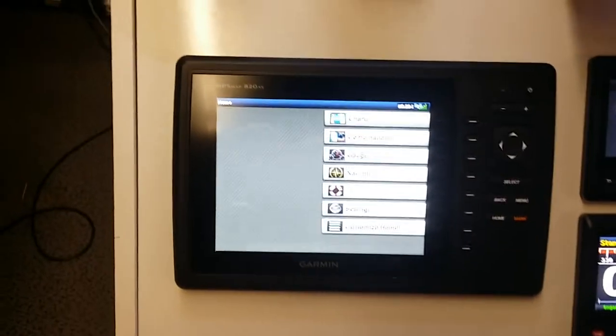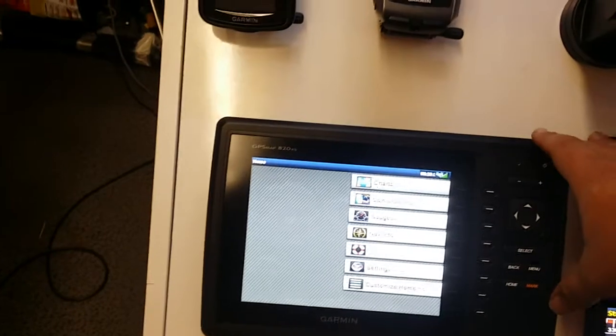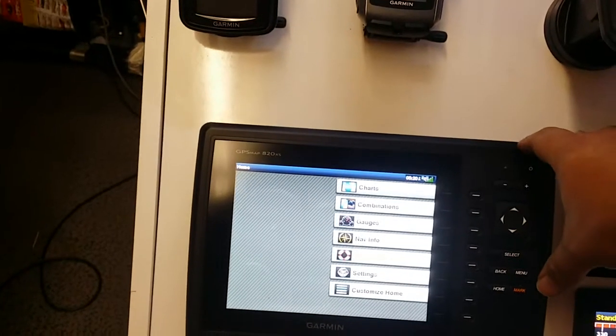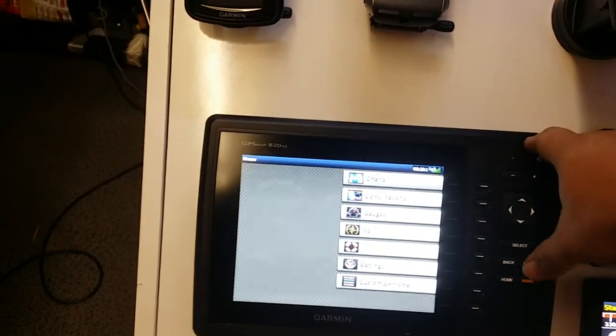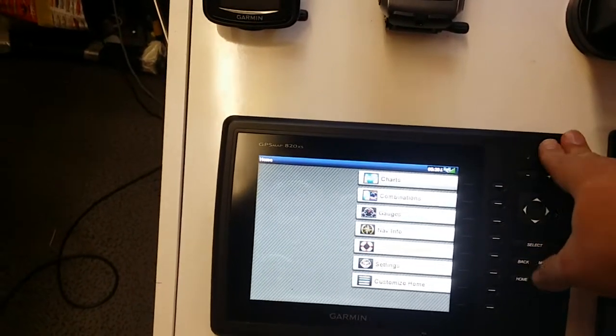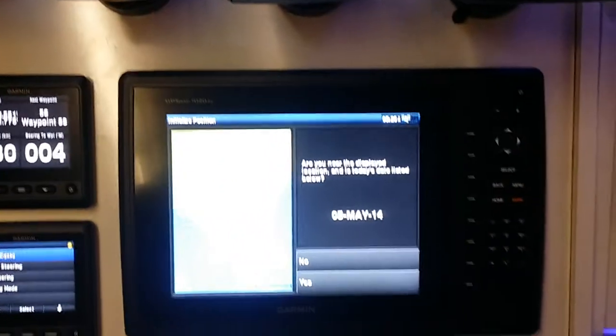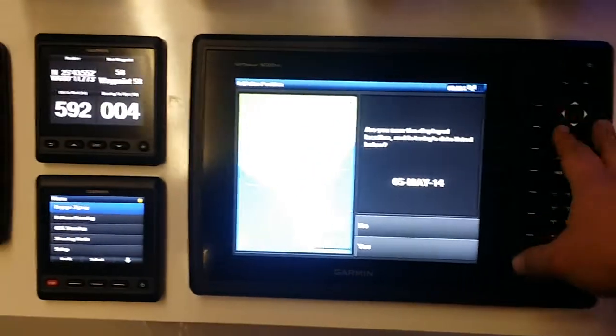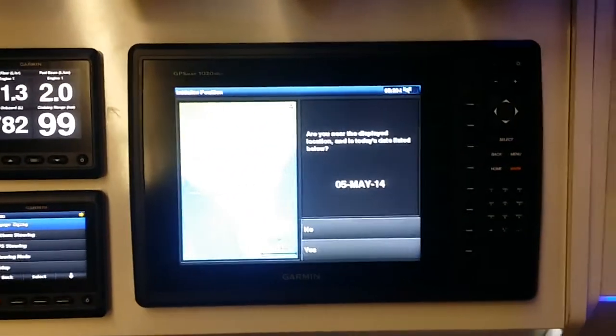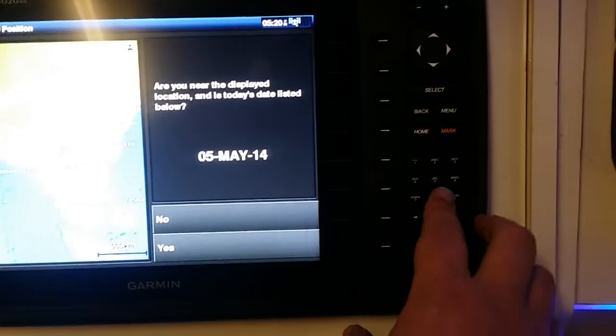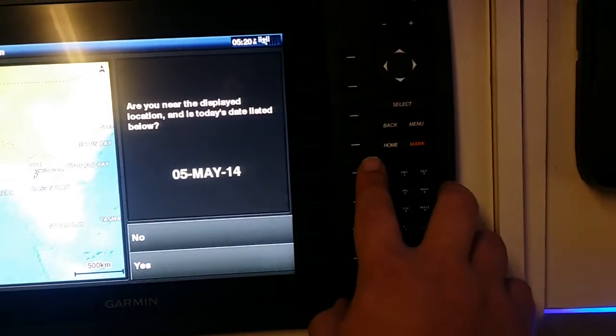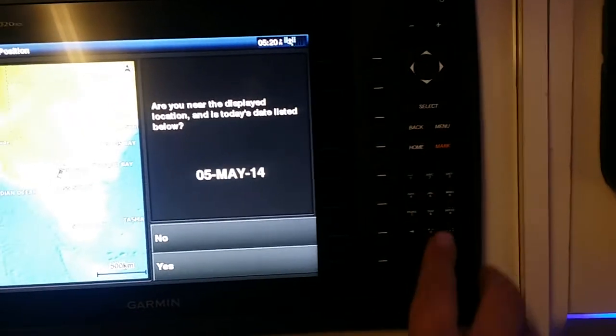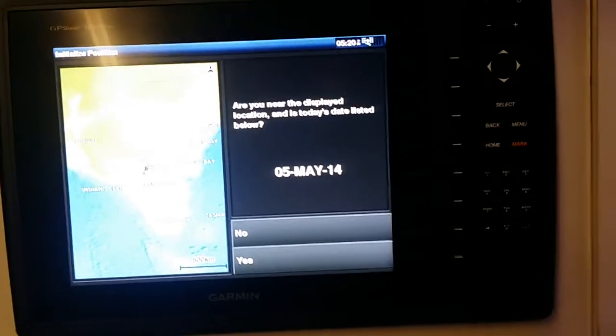That guy comes standard with a 77/200 and DownVü transducer. And then we've got the 1020 XS, the exact same thing but in 10-inch. It also includes this telephone-esque numeric display.